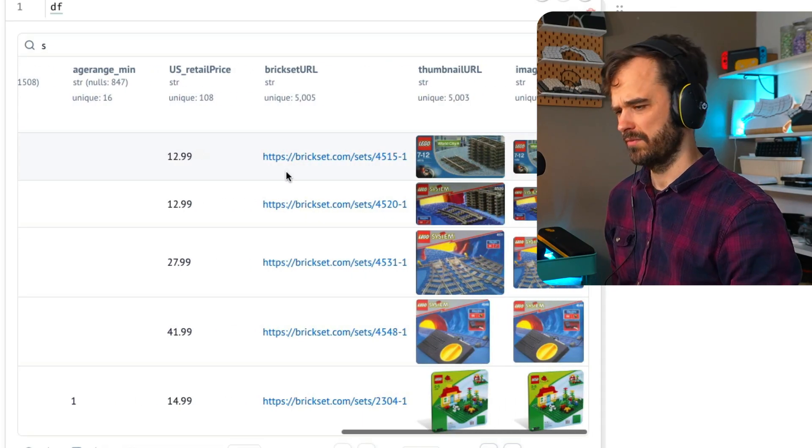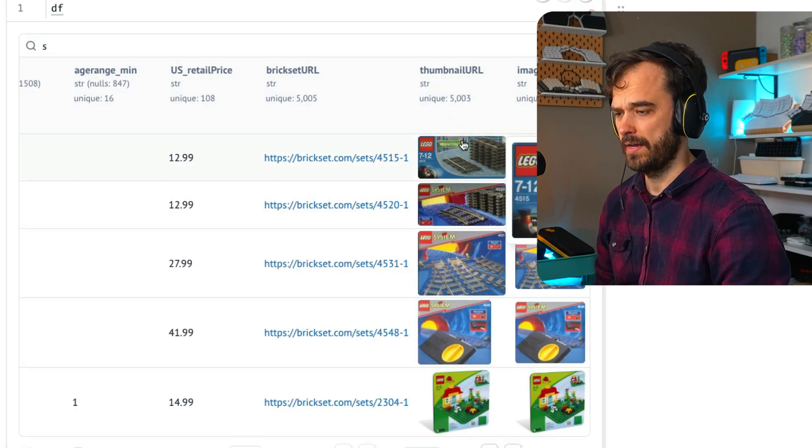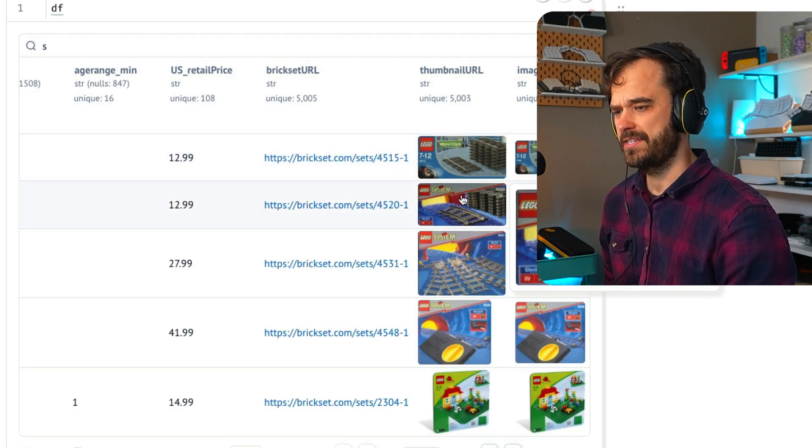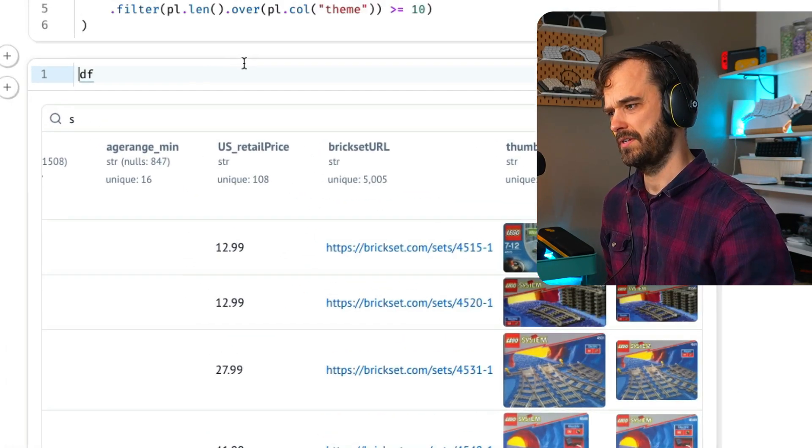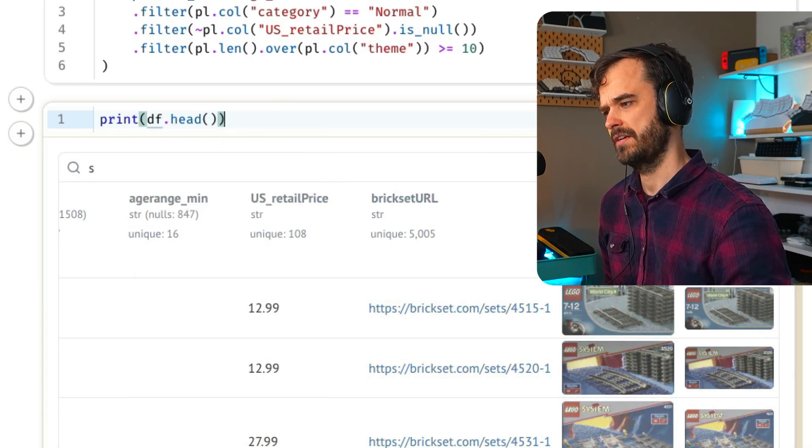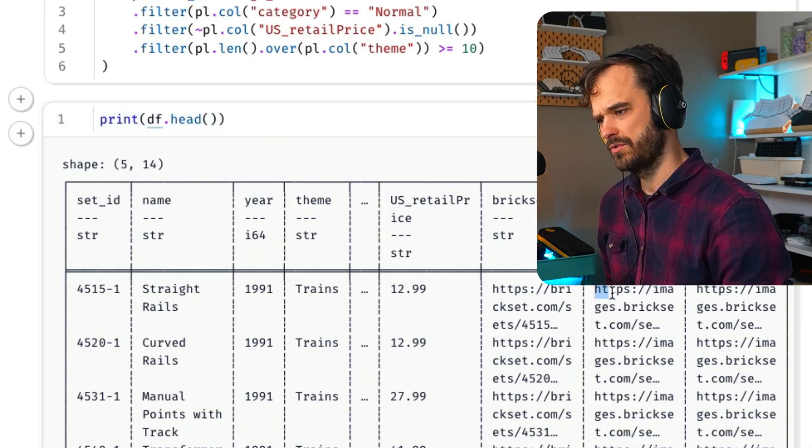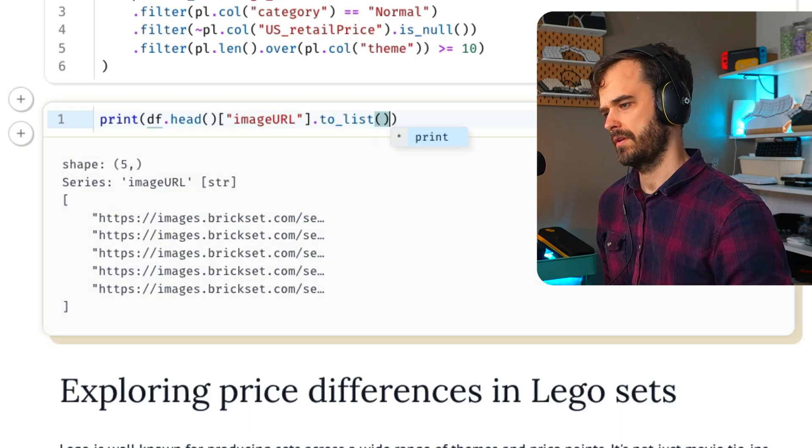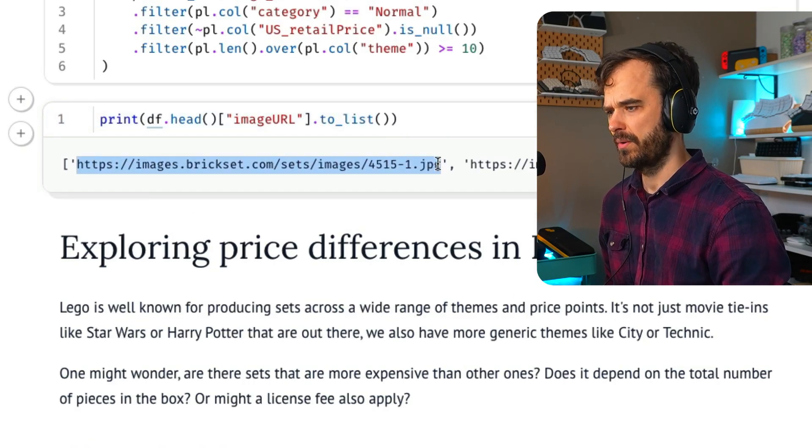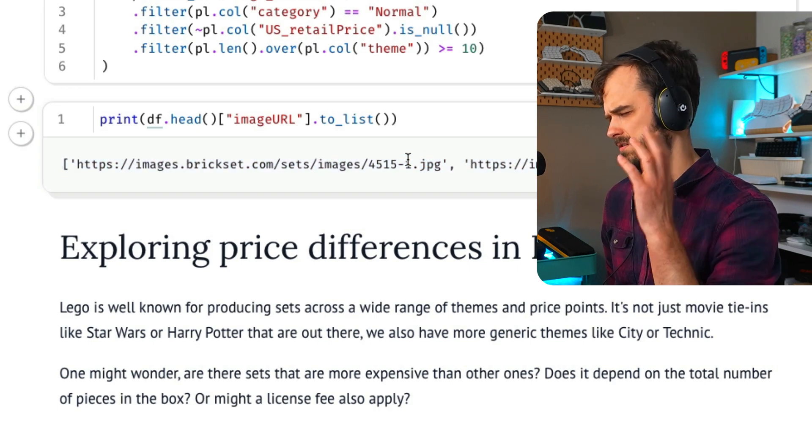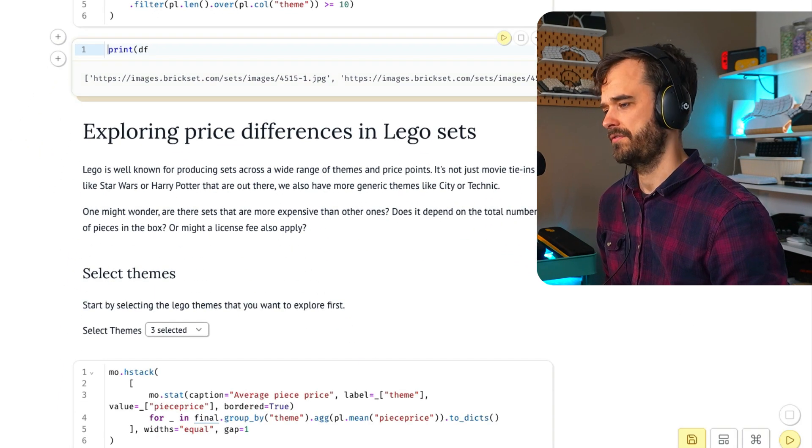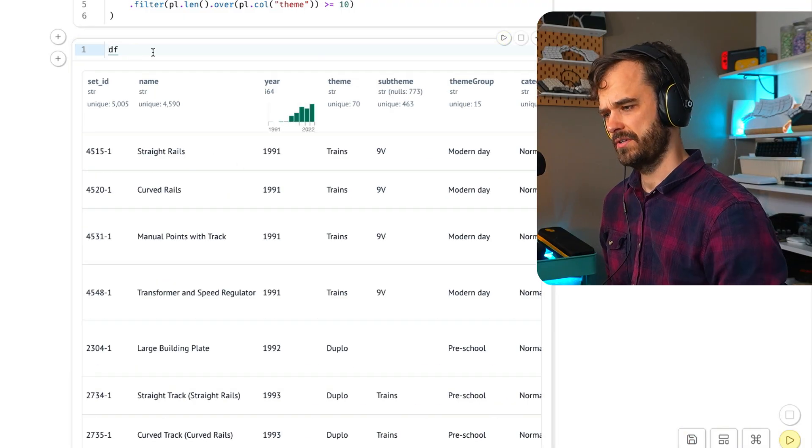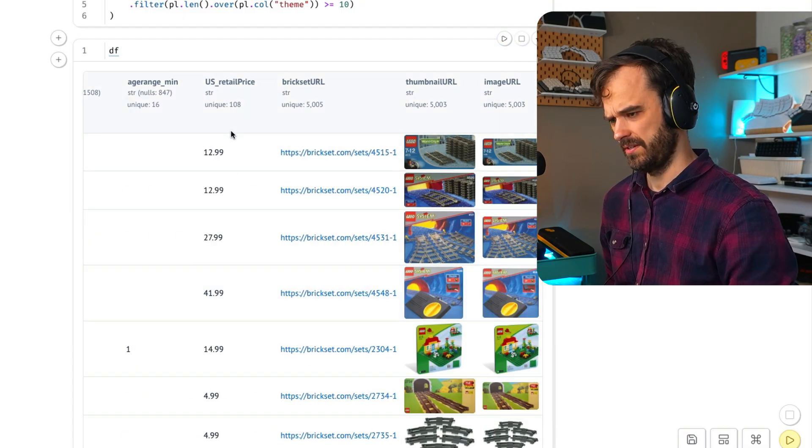There is also a US retail price. And a thing that I think is particularly neat about the data frame viewer inside of Marimo is that whenever there is an image URL, then we can go ahead and fetch it to put in this data frame. If we were to just print this data frame over here, then you can see that we actually have some URLs.